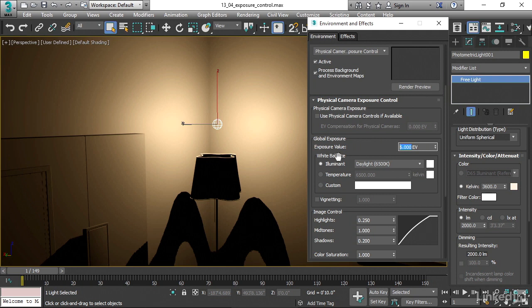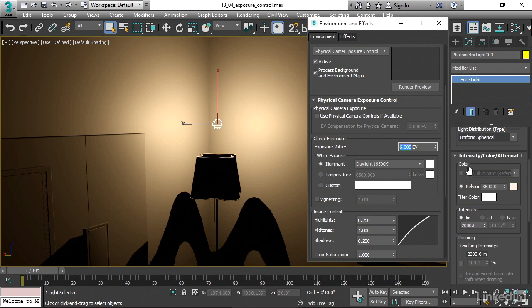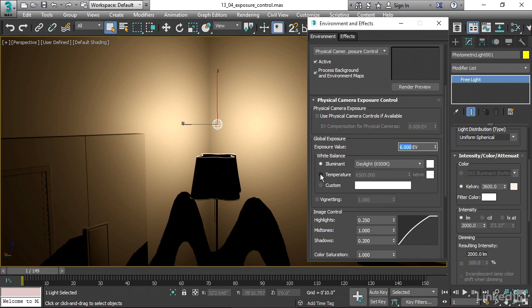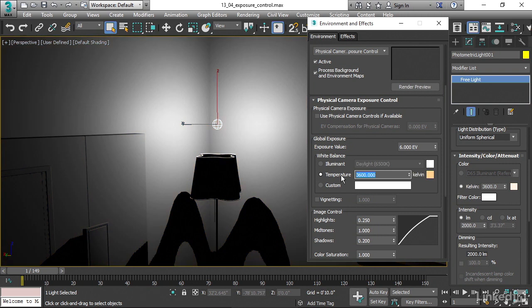Then we come down to the white balance, and this is where we can control the color of the camera sensor. Remember that my light over here is set to 3600 degrees Kelvin. If I wanted neutral light here in my shot, then I could go over here and set the color temperature of the camera to match that of the light in the scene. I could go and choose temperature here and type in that same value of 3600 degrees Kelvin. And now I've got neutral light in here.